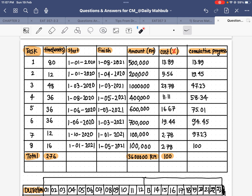From the table we already have the starting dates. We don't know the finishing dates, but we can find them by converting weeks to months and adding to the start date. The amounts are already given. I have shown how to find the cost in percentage for each activity, and then cumulative progress is easy to find from those values.